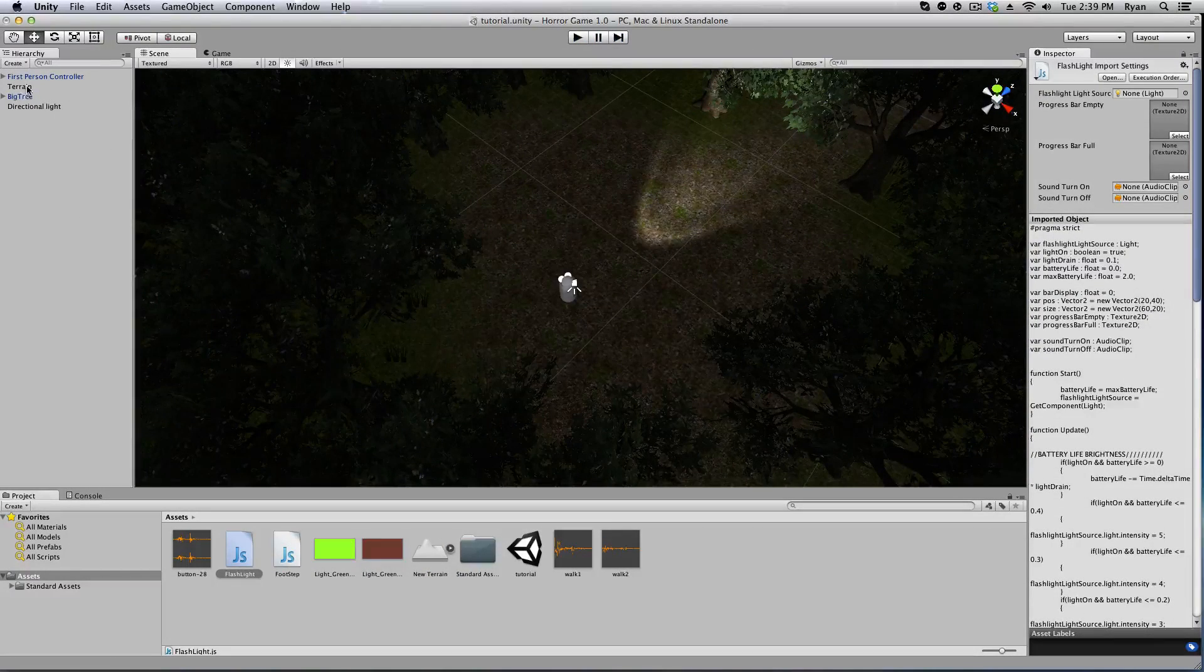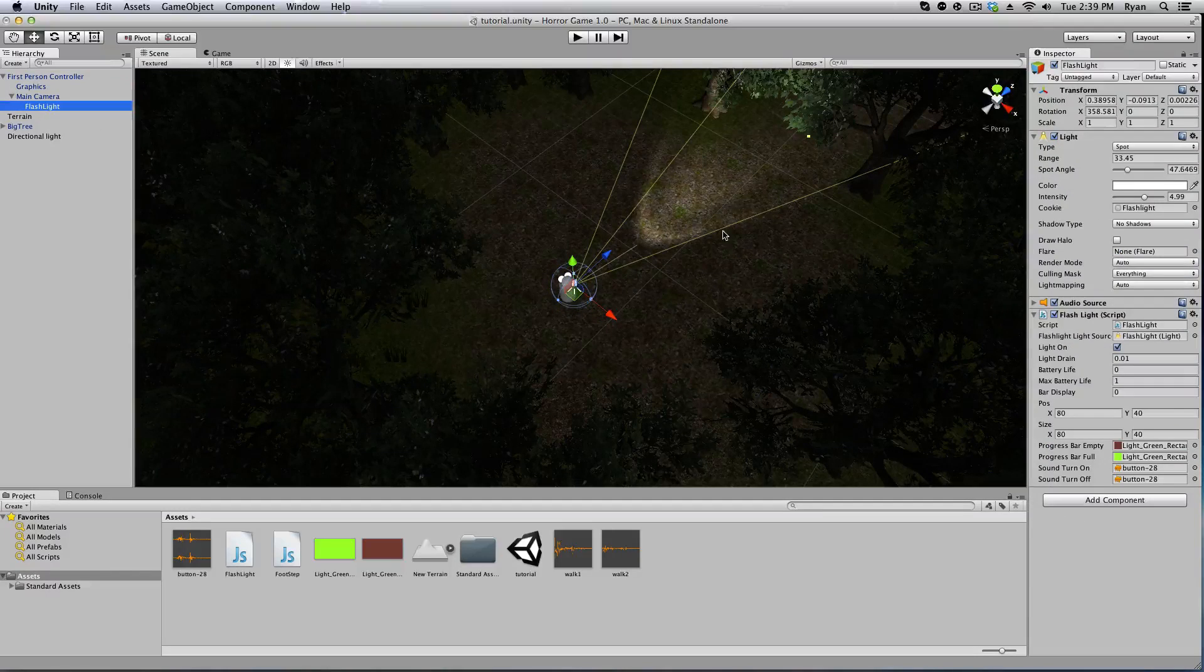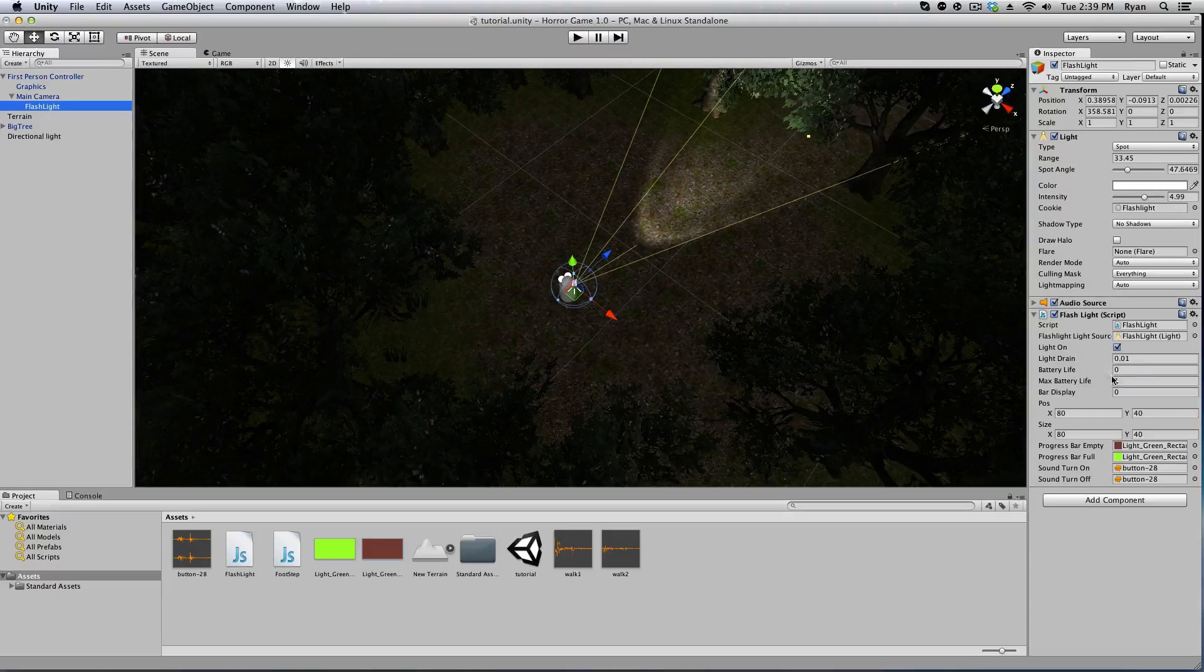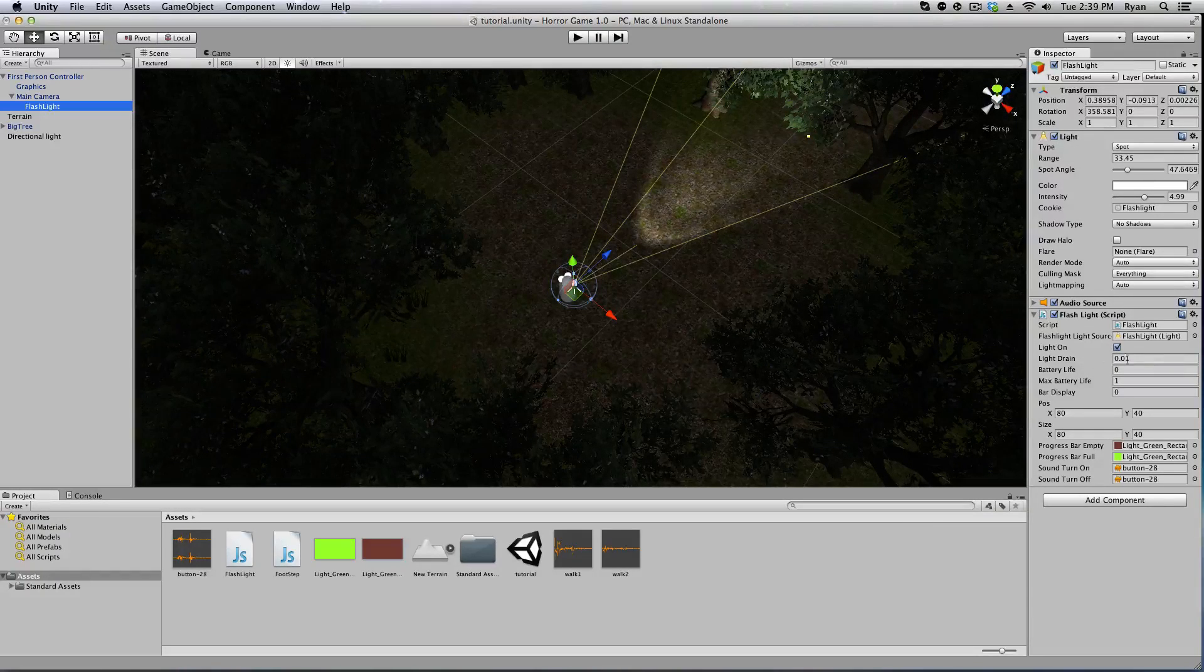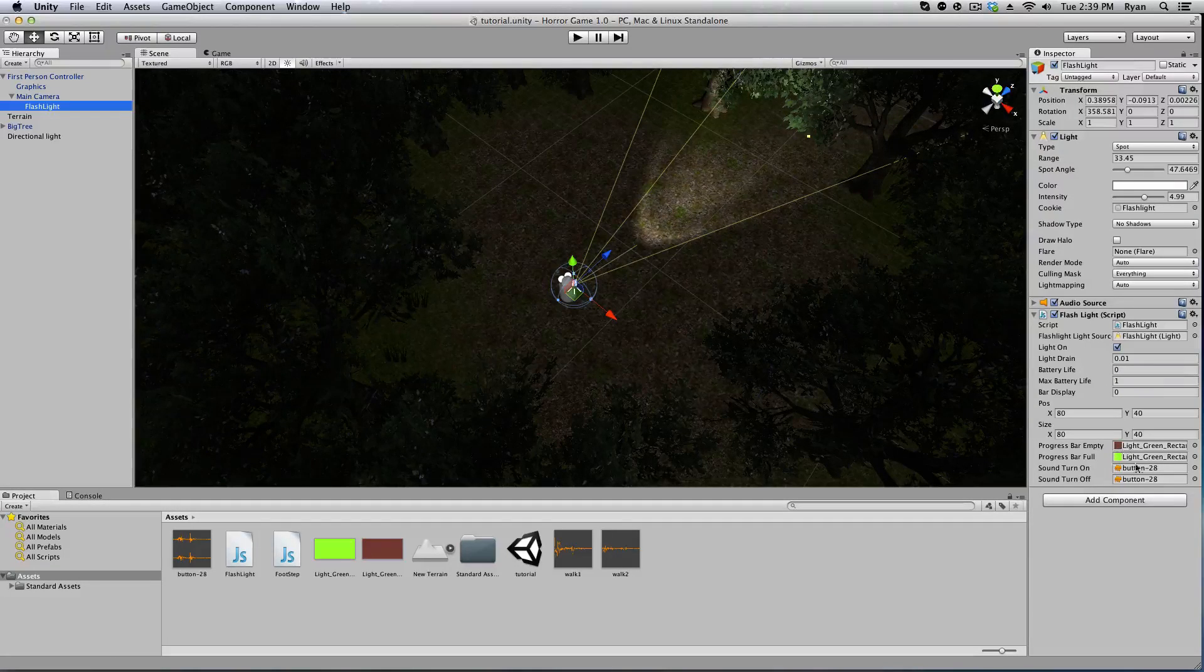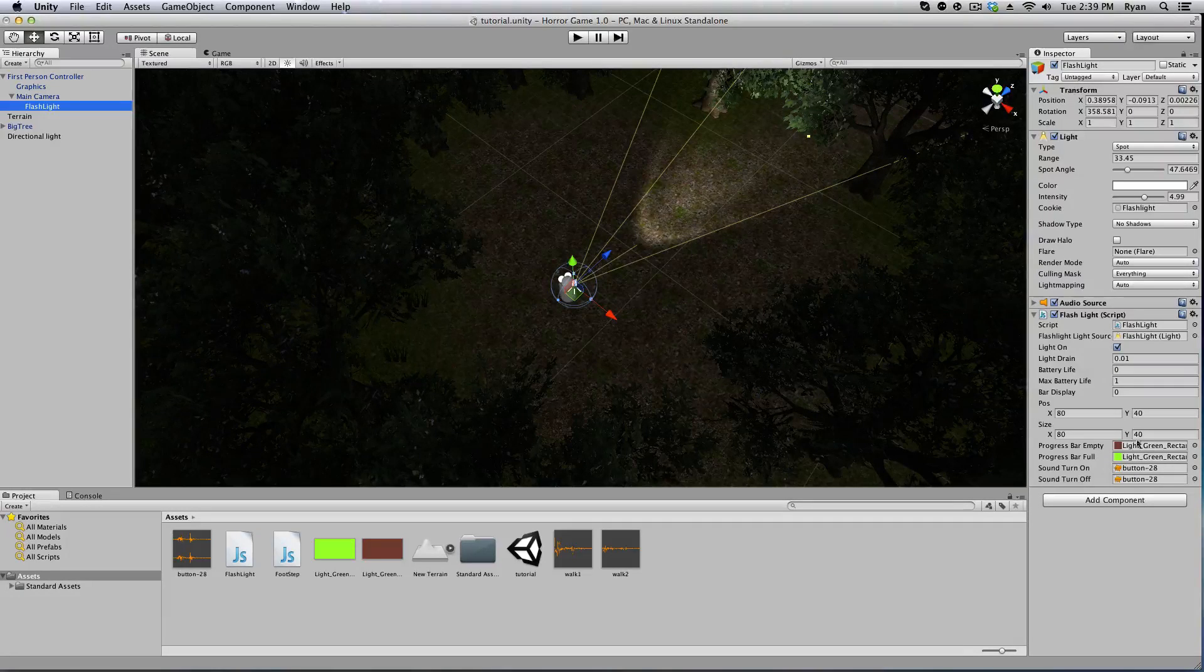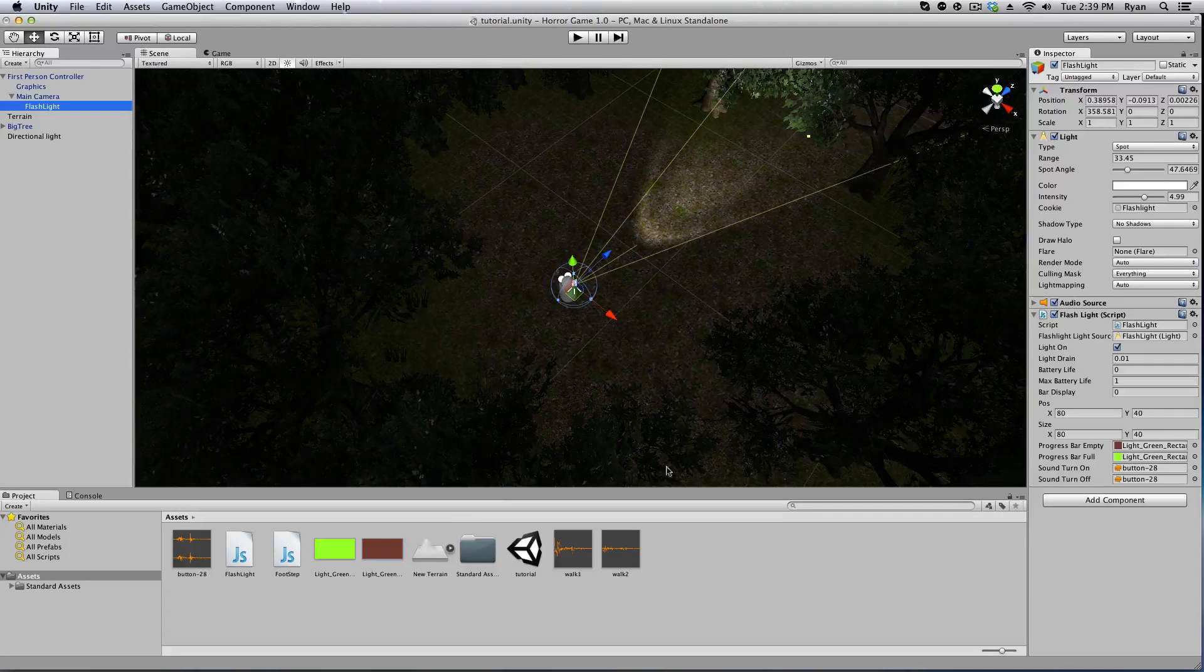To add it you just go to your first-person controller, main camera, and click on your flashlight. It's really simple. This is what the code looks like now. The life drain, so it drains 0.01 and it's got a max of 1 and these are the textures behind it. You can change these textures to whatever you want. I just did green and a dark brown red.